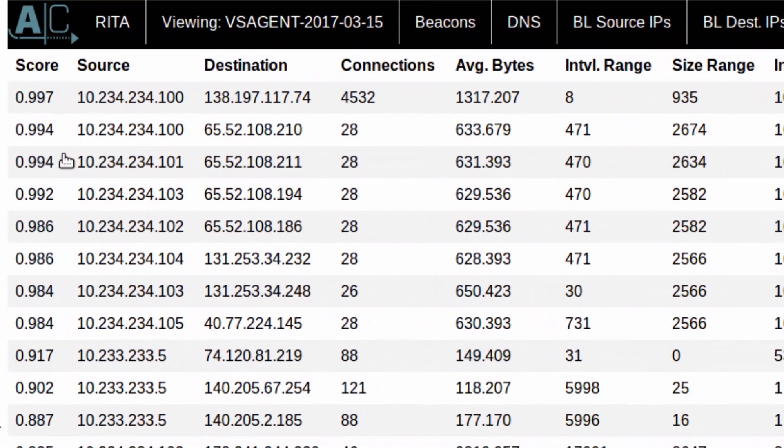So here you can see that we have a source IP address of 10.234.234.100, and a destination IP address of 138.197.117.74. You can also see that there was 4,532 connections. Now, about those connections, what exactly does it mean to be a beacon? Well, whenever you're looking at it from a mathematics perspective, you can use a number of algorithms such as k-means clustering to basically do some basic analysis as far as what is consistent about these connections.